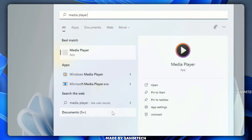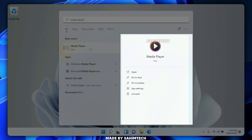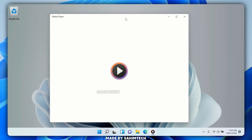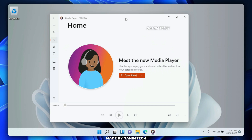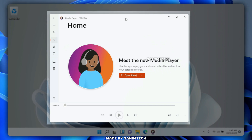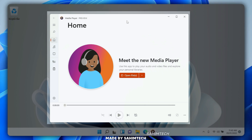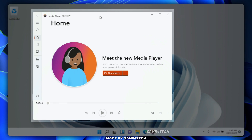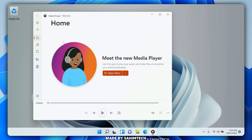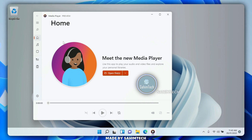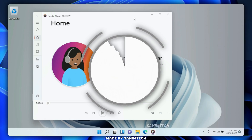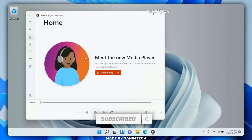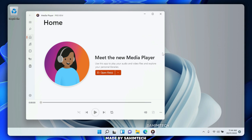Go to your search bar and type 'Media Player' — you'll see that the latest media player has been successfully installed on your Windows 11 system. We managed to install it on an older version of Windows 11 by editing the AppxManifest to set the minimum system requirements to an older Windows 11 version. The new media player is currently in preview mode and it has a really clean look. You can open videos, listen to music, and do everything you used to do with Groove Music. If you found this video helpful, give it a like, share it, and subscribe!